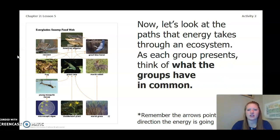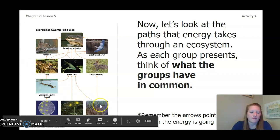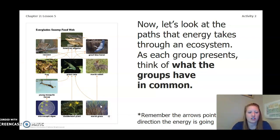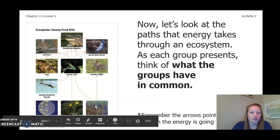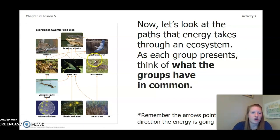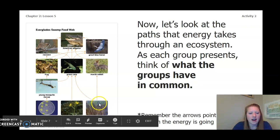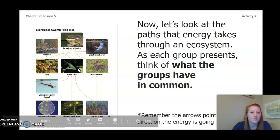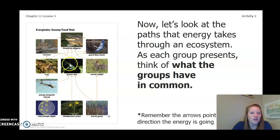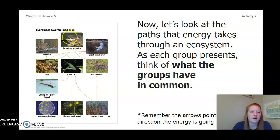Now let's look at the paths that energy takes through an ecosystem. As each group presents, think of what the groups have in common. Let's start at marsh grass — this is our plant. Remember the arrows point to the direction the energy is going. The energy from the marsh grass goes up to the rabbit. The energy from the marsh rabbit then goes into the American alligator. Another path: the energy goes into the grass carp, then from the grass carp to the blue heron, and then to the American alligator.